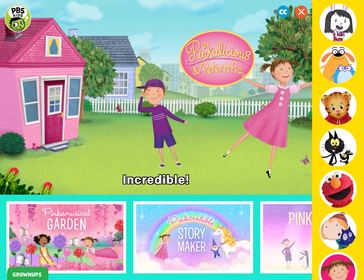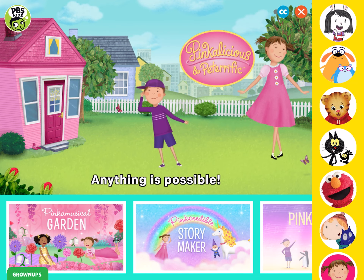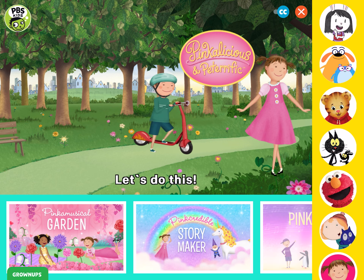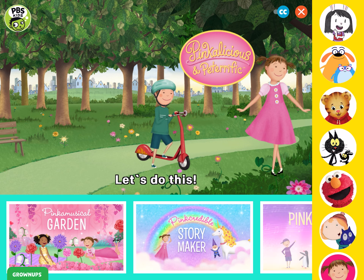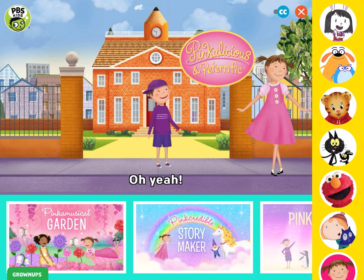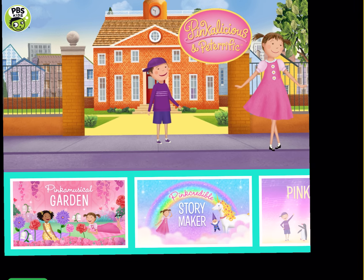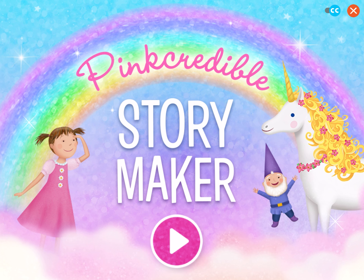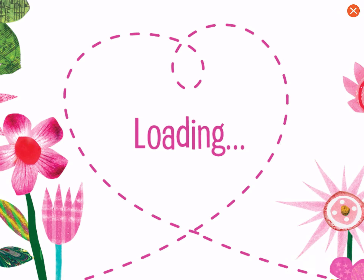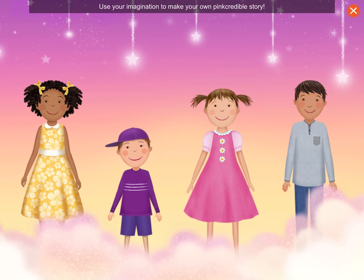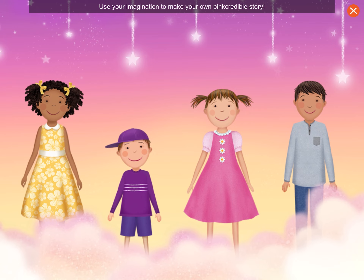Incredible! Anything is possible! Let's do this! Oh, yeah! Pink-Credible Story Maker! Use your imagination to make your own Pink-Credible story!